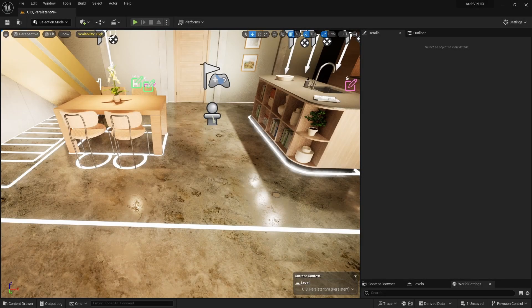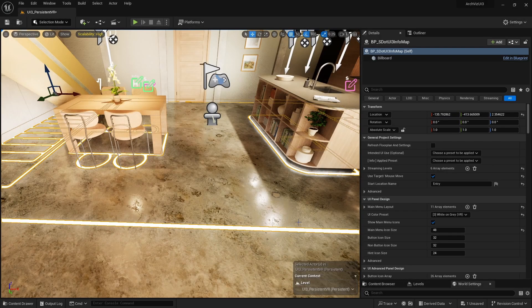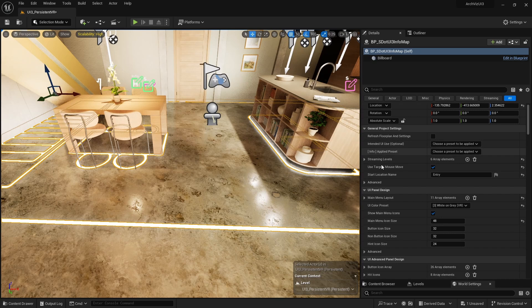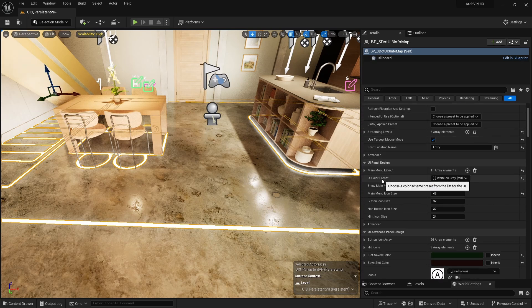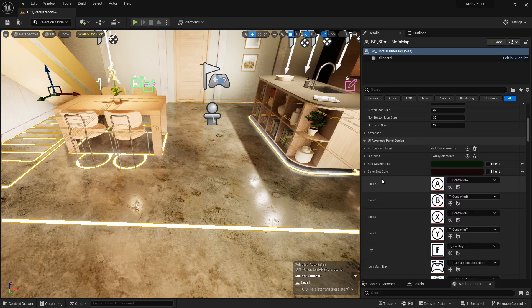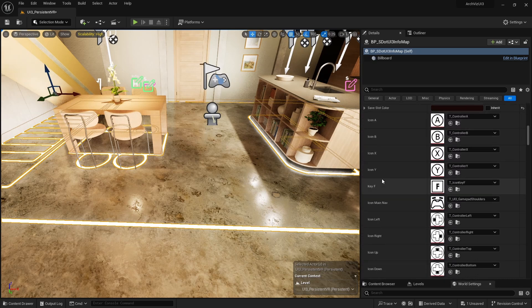All UI settings are stored in the info map. Watch the getting started video if you haven't added the info map to your scene already.